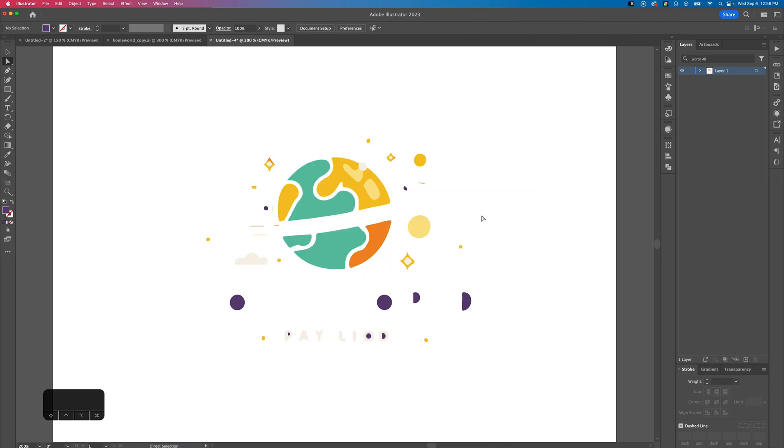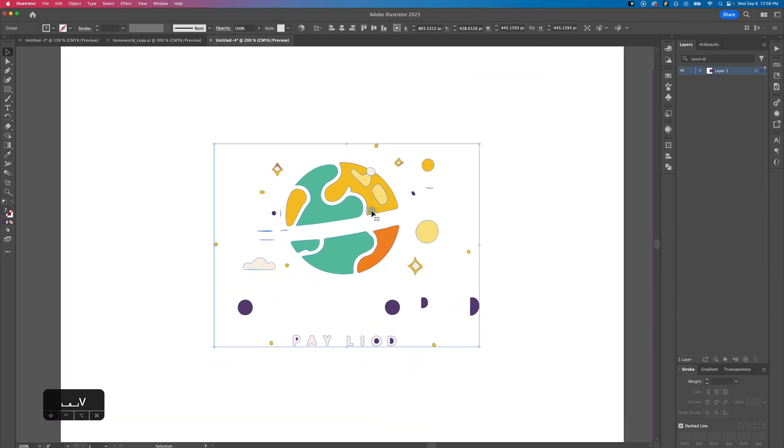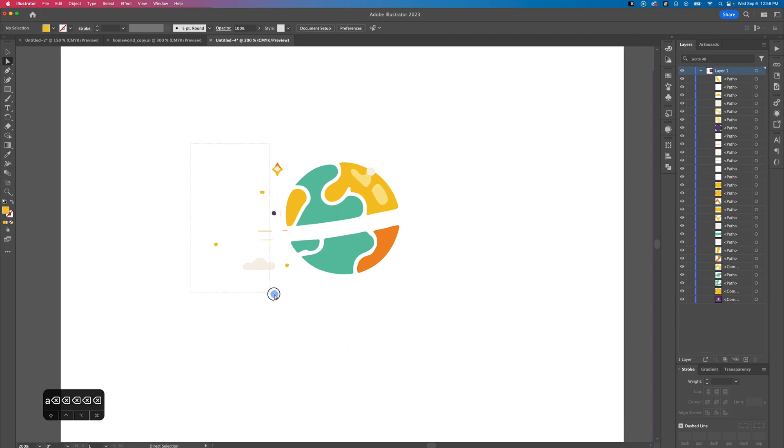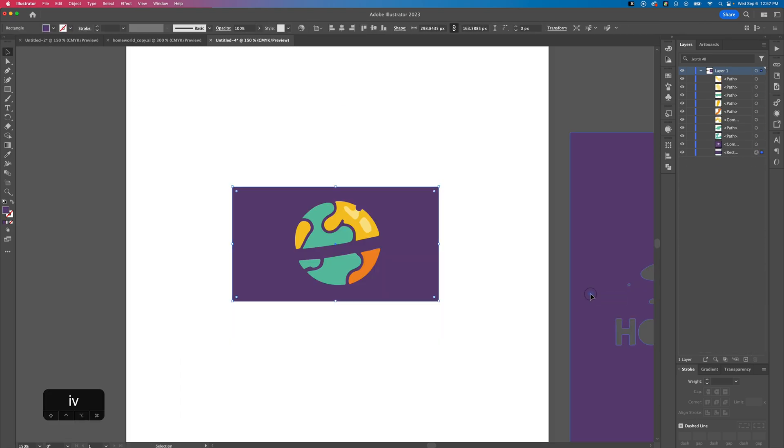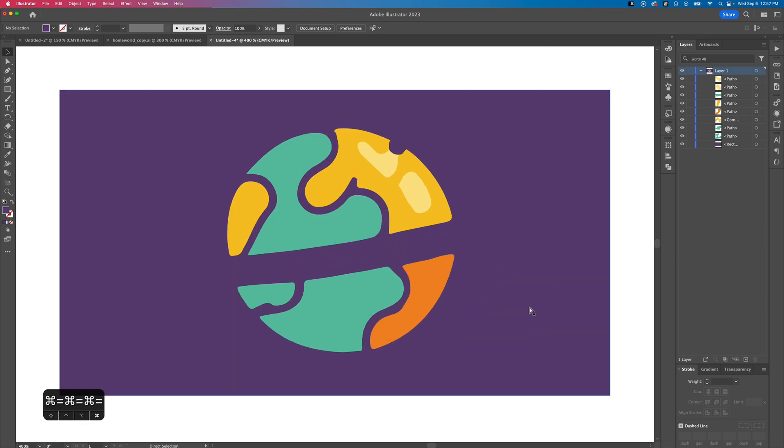Then we want to go back into our original document and we want to isolate the planet. What I want to do here is I want to actually create a flat map. Think of it like a world map and we're gonna use this to wrap it around the sphere.